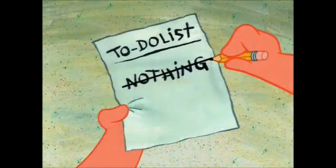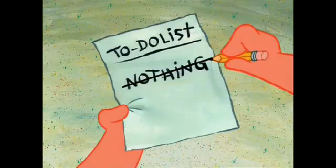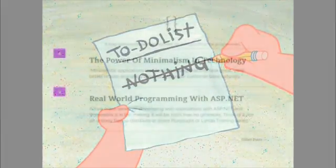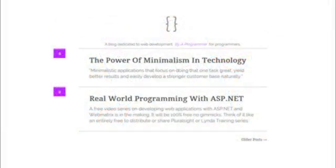The first being a to-do list or task manager that will teach you the basics like querying databases and storing information. The second being a blogging engine.